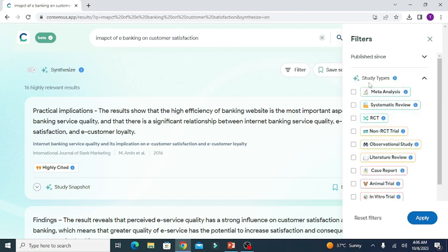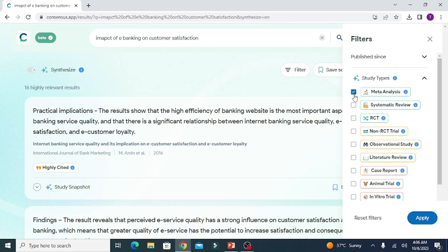The second option is the study type — for what purpose are you looking for literature? It can be meta-analysis, systematic review, or case report. You can tick mark the option of your choice.